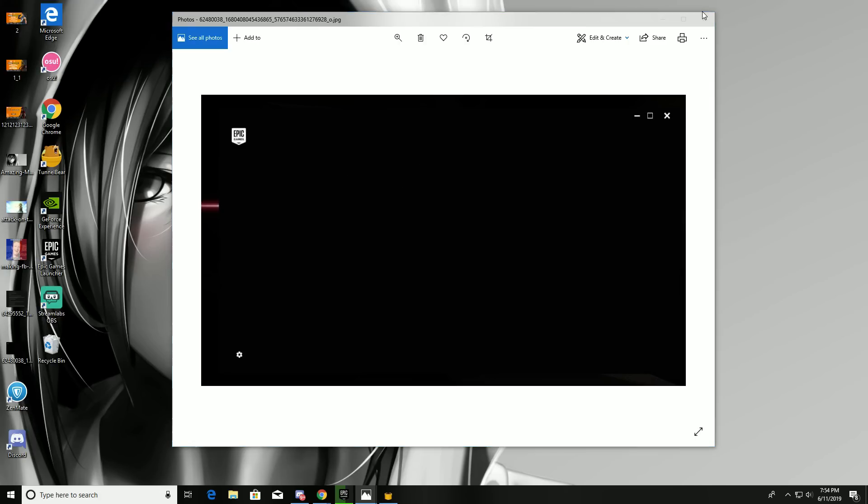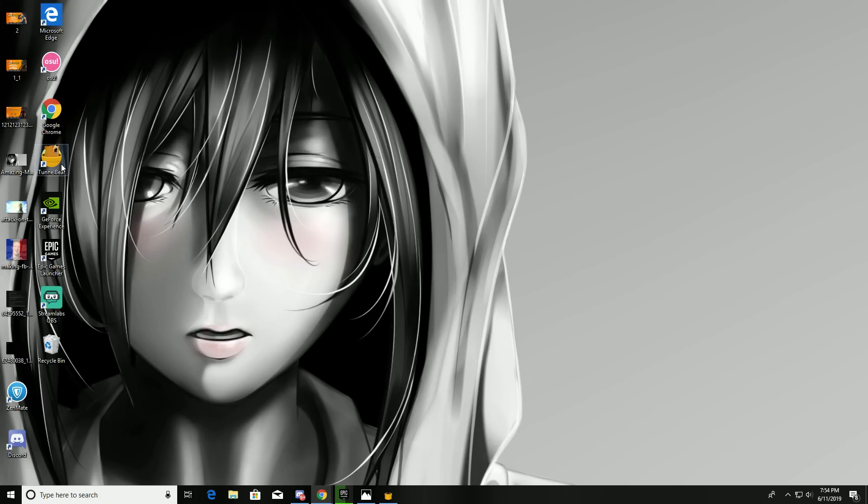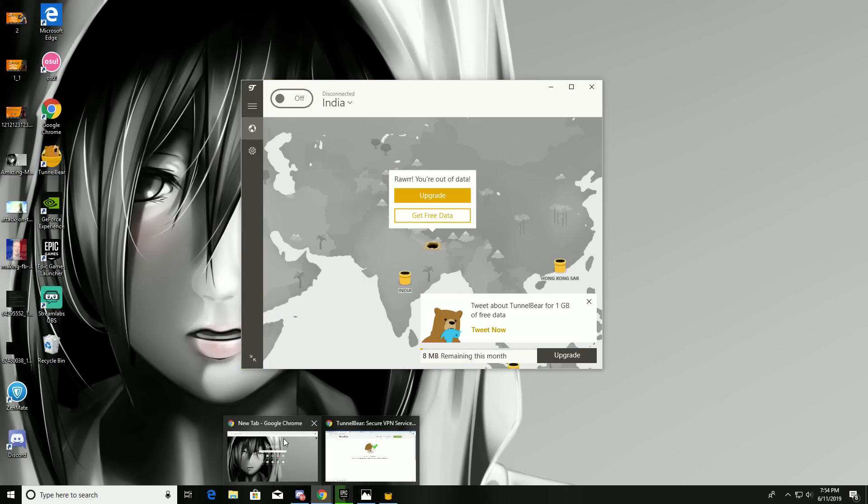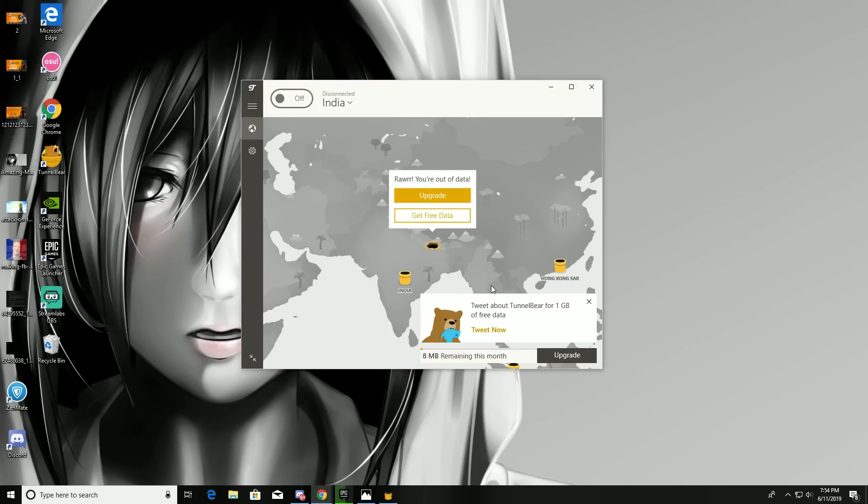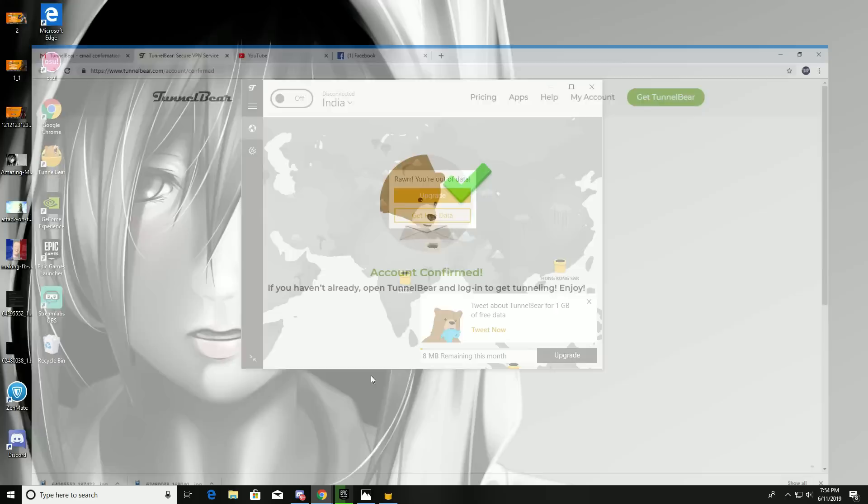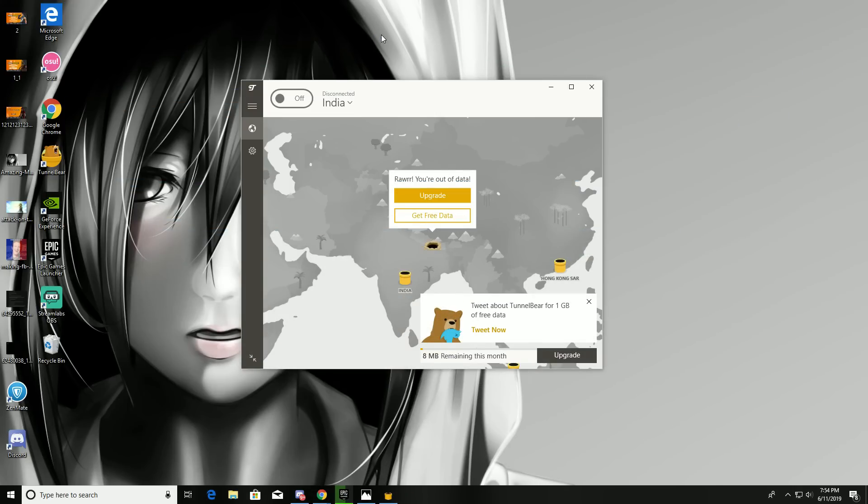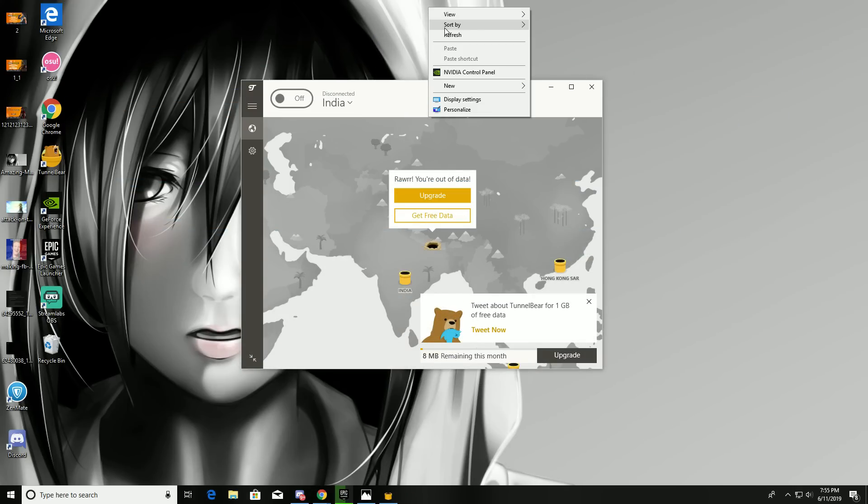First, go to your web browser and download Tunnel Bear VPN. I already installed Tunnel Bear. You can use other VPNs too, just download it.